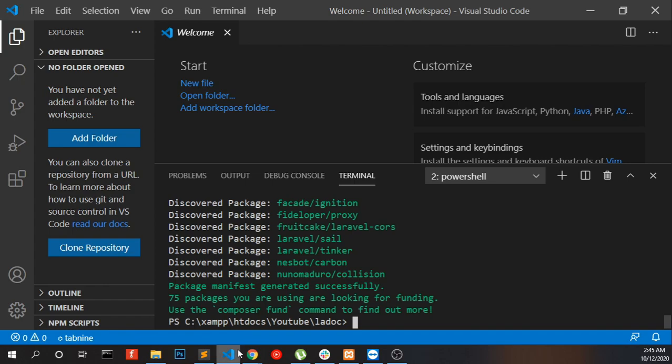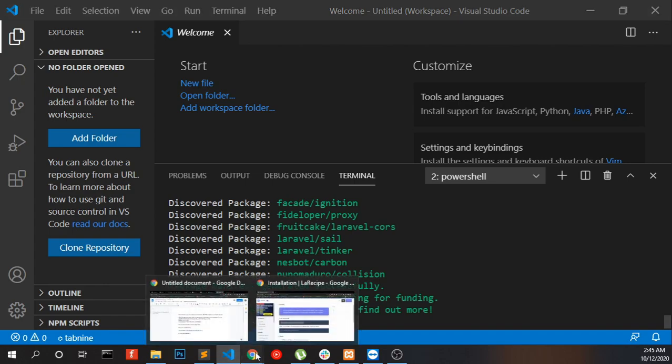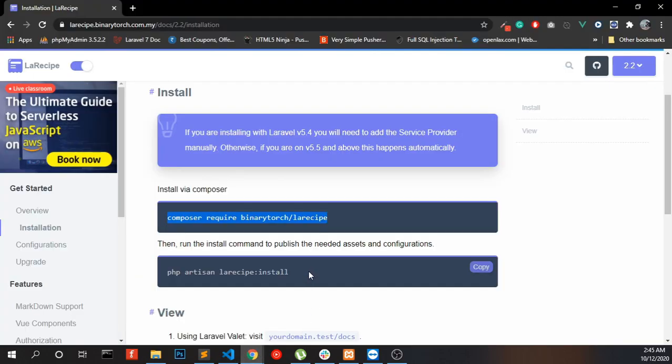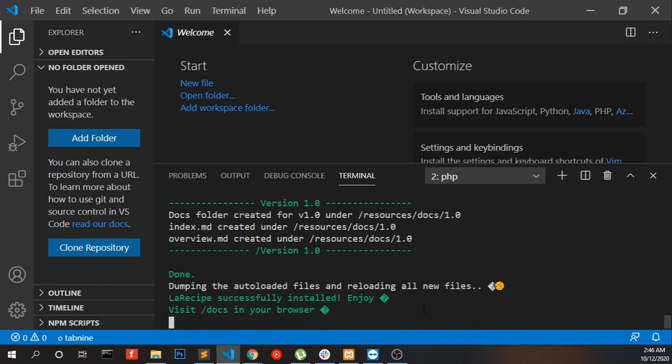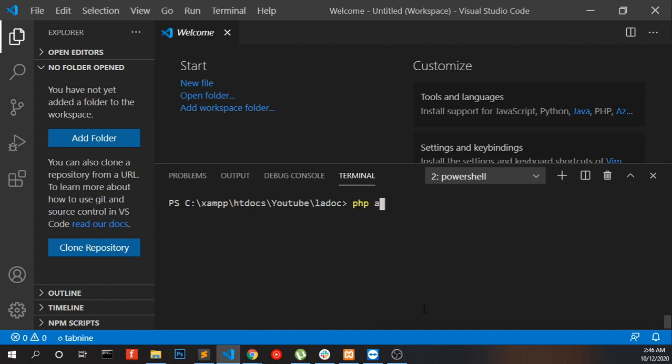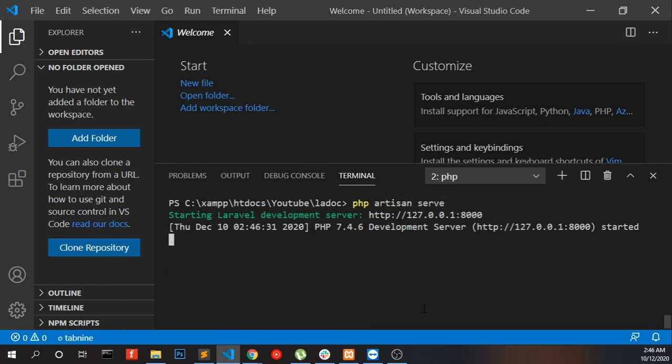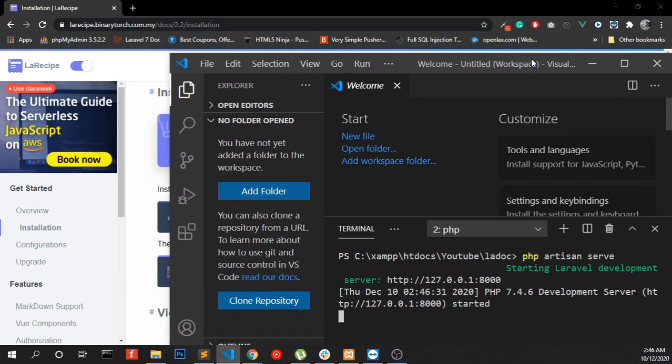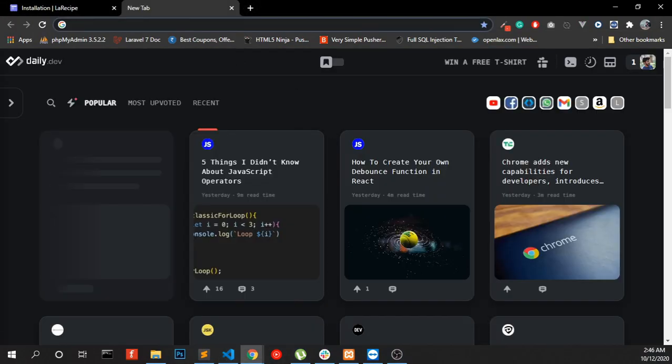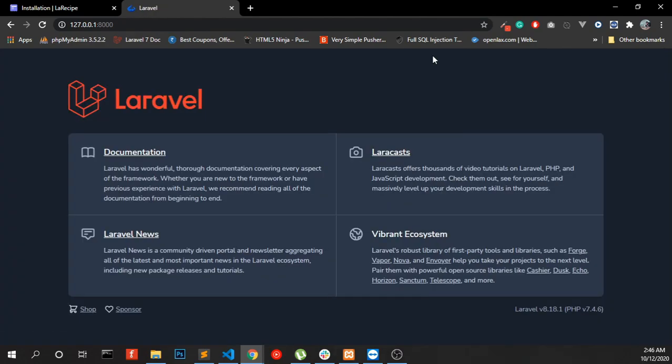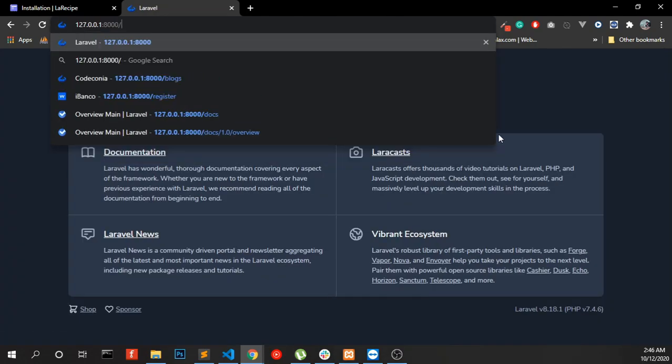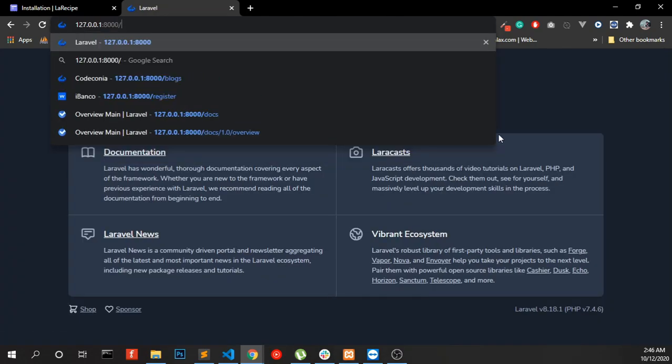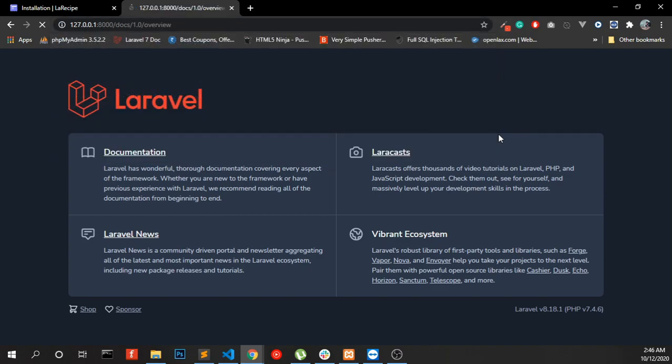Now install the package, copy the command. Everything done, run the application. Go to your website slash docs and you will be able to see LaraRecipe installed successfully.